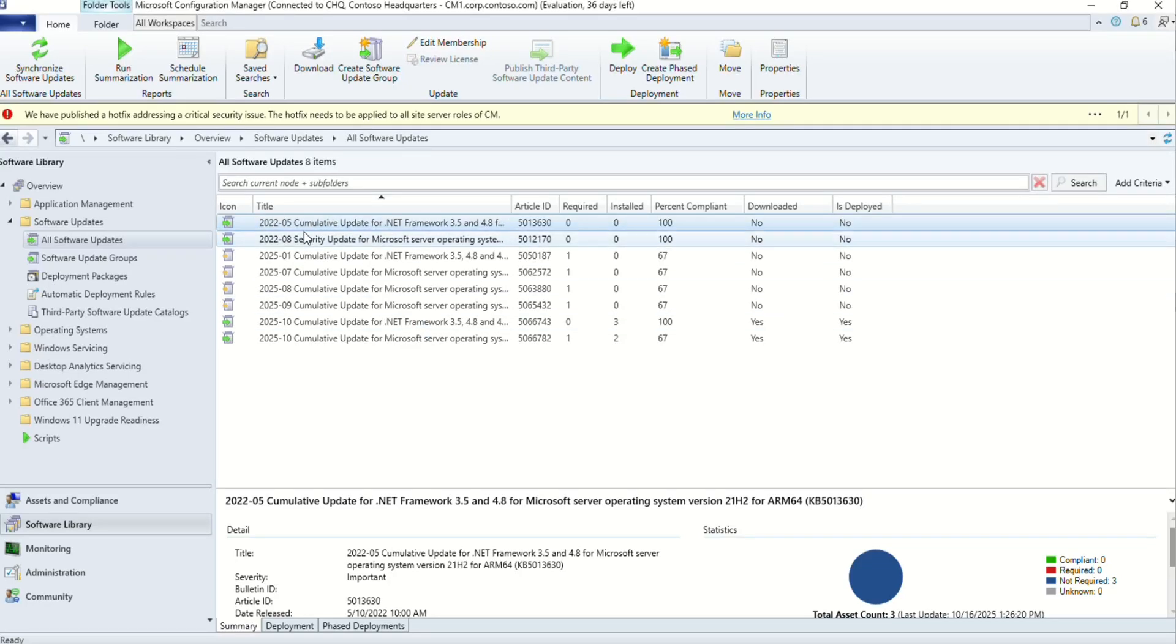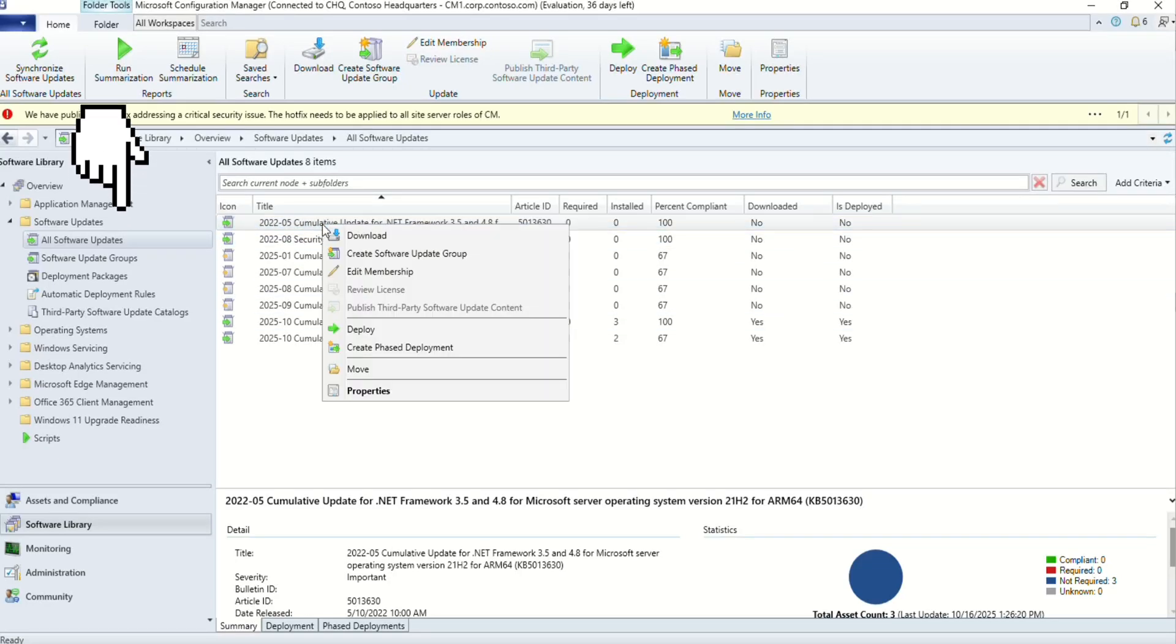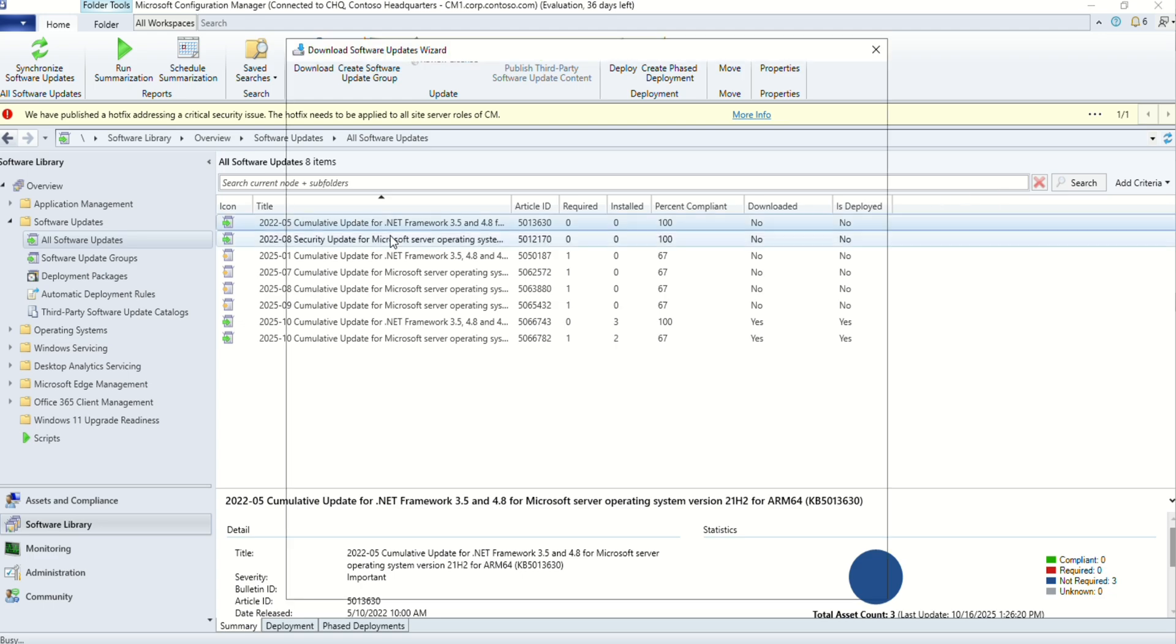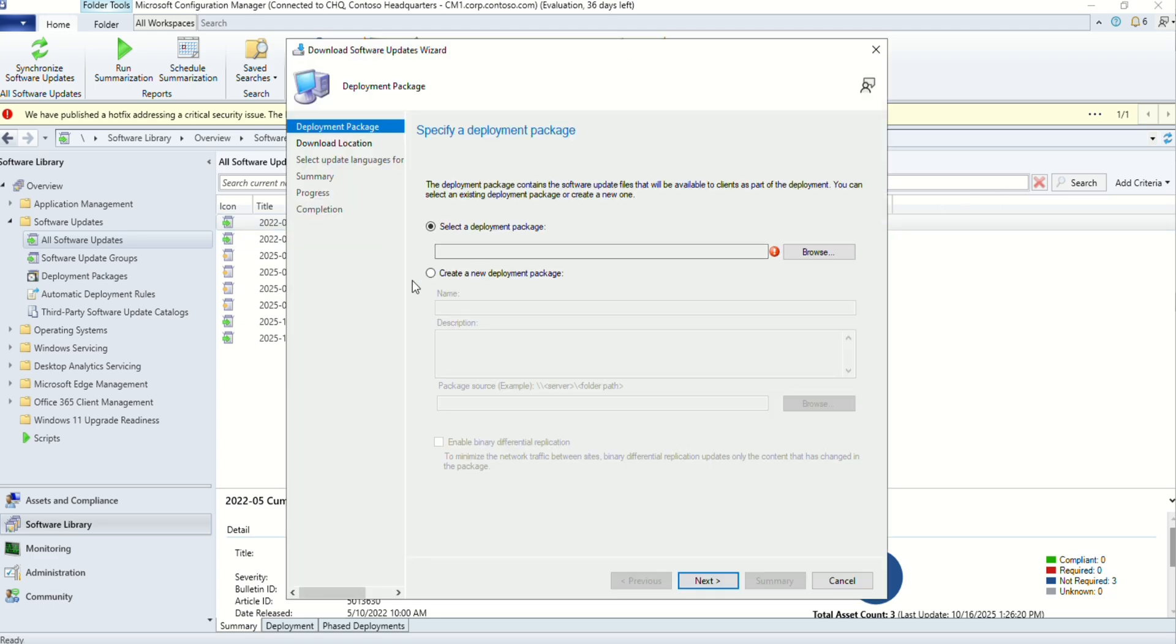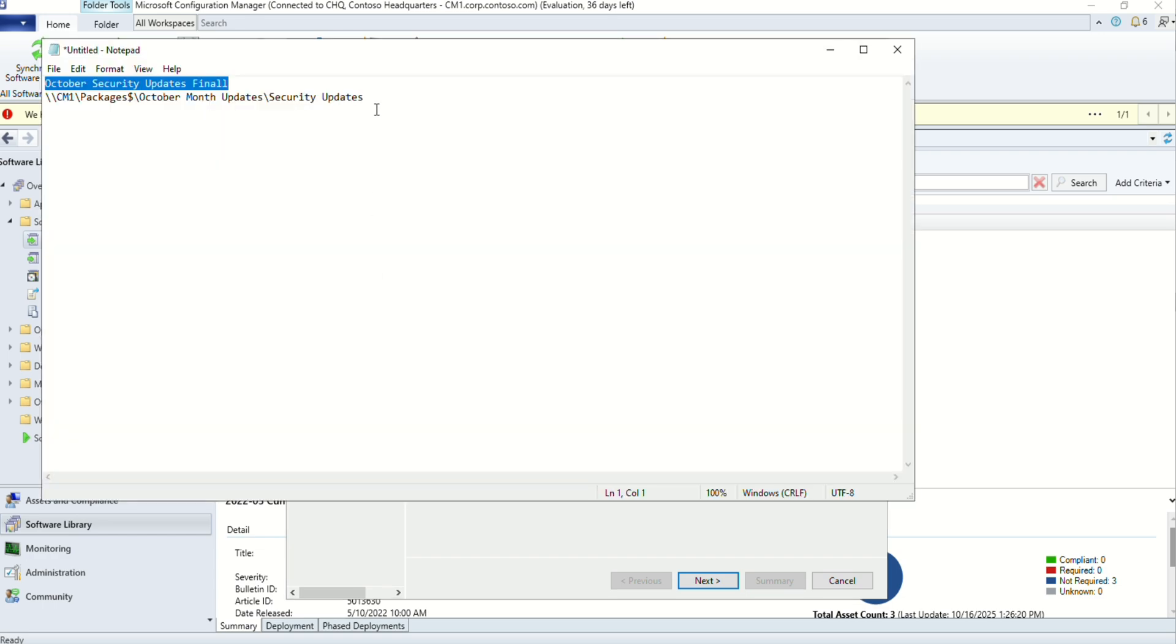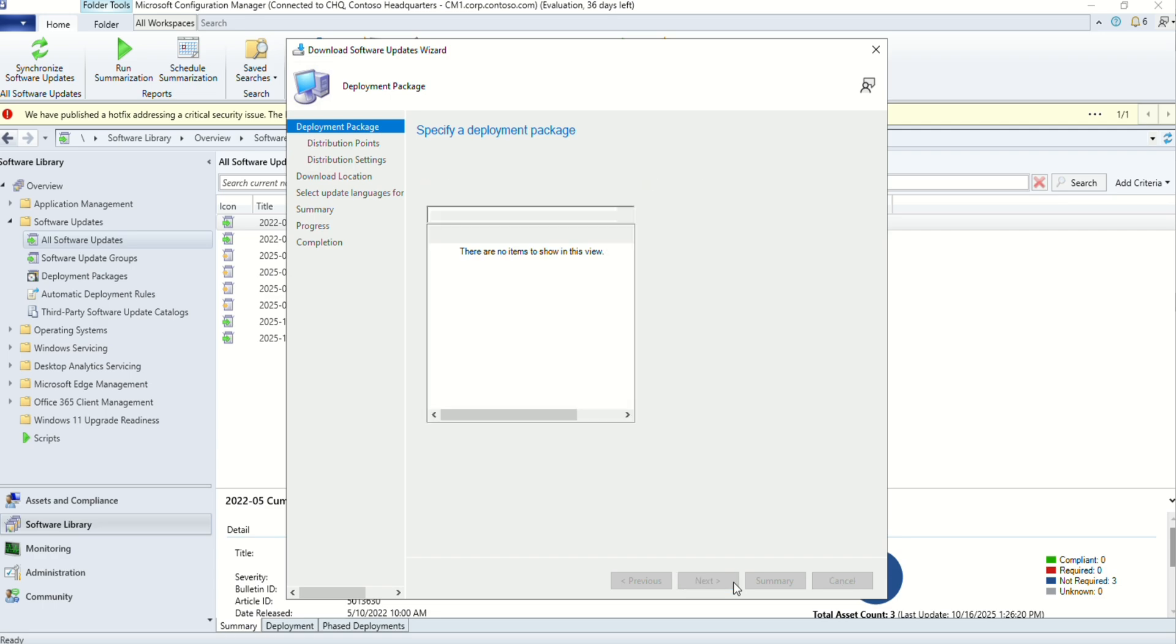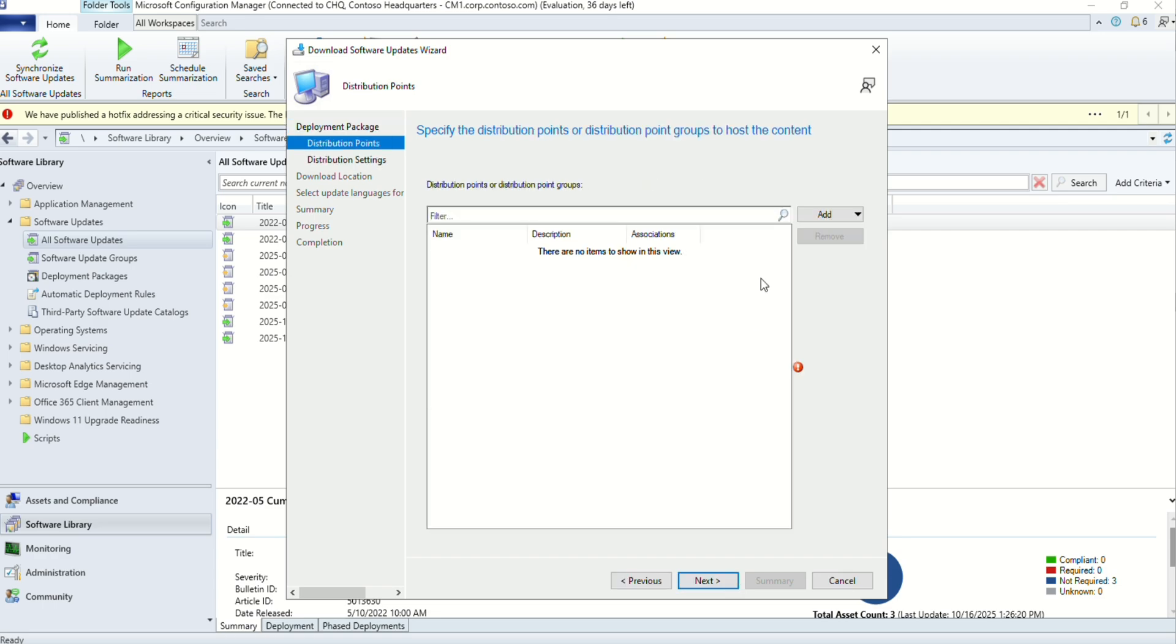Let's deploy an update. Go to all software, select your update, right-click download. Select create a new deployment package, give your package name and the UNC path where you want your update to get downloaded, select next.